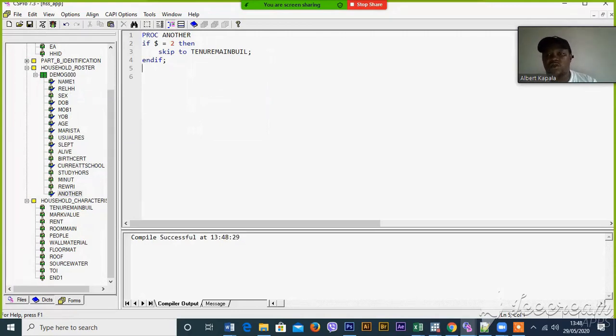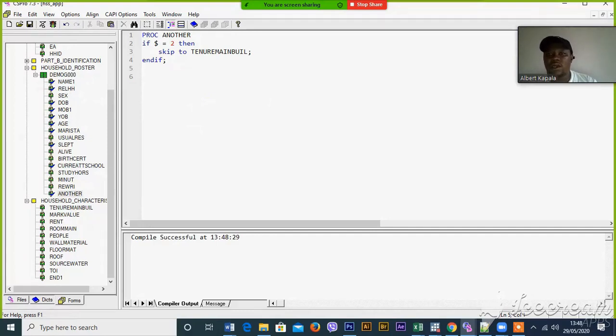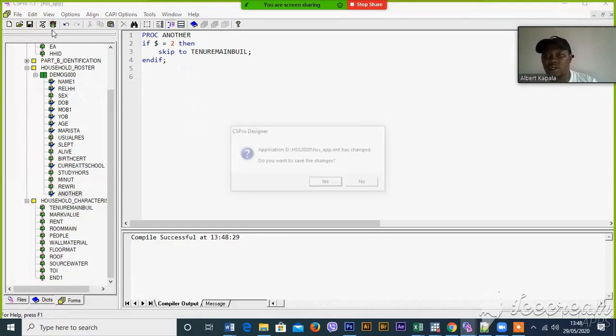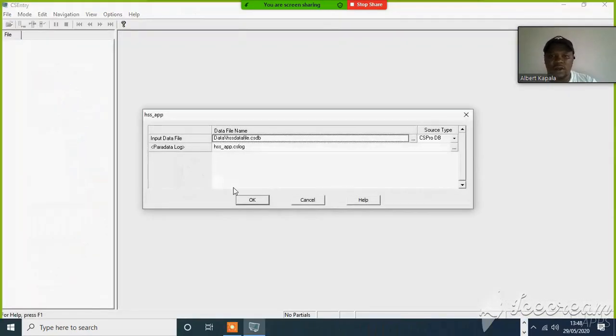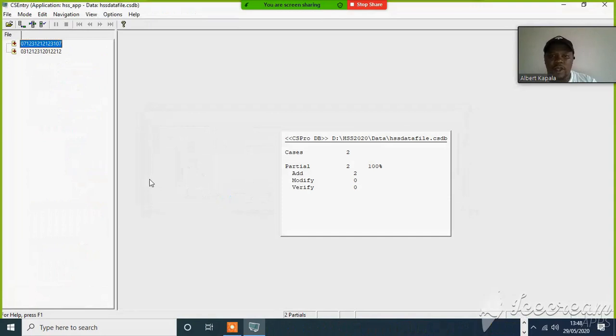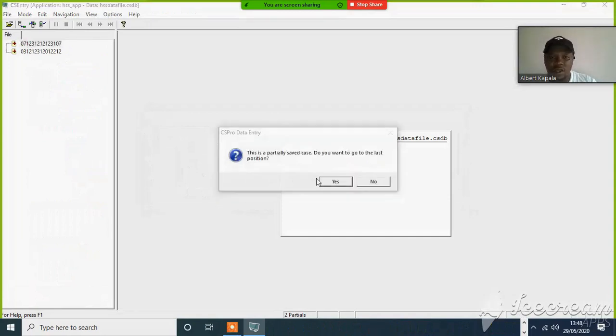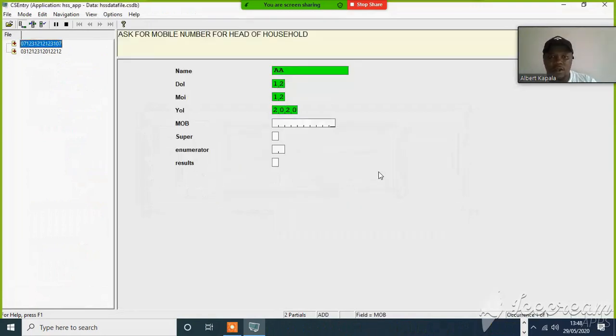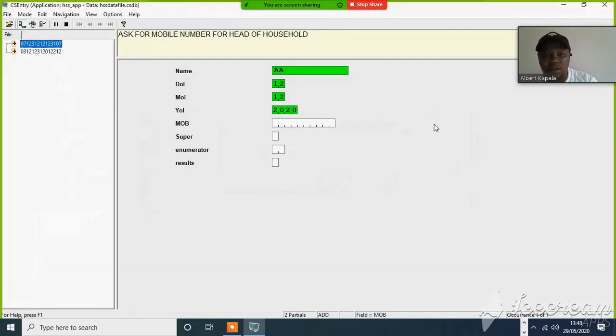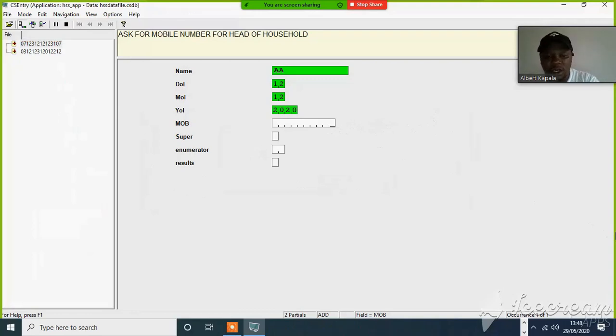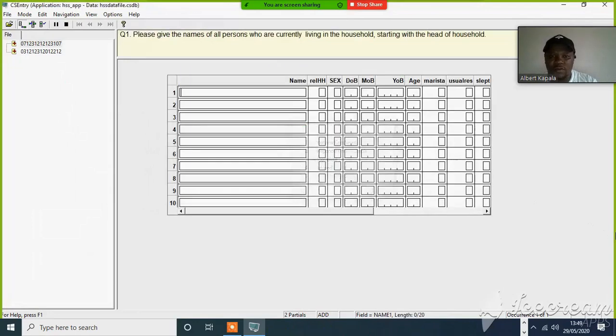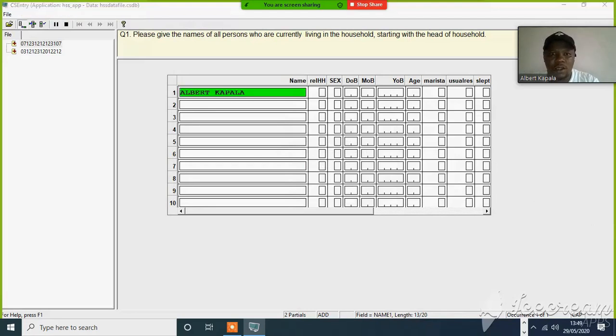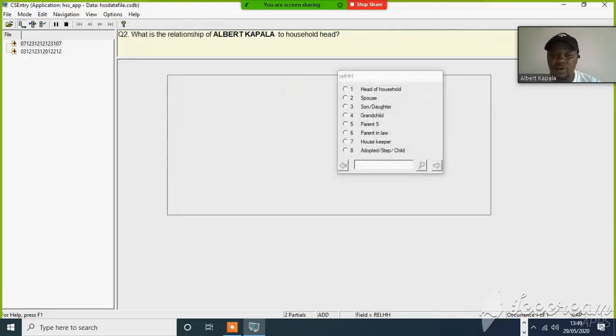We just included some information, some checks in our roster. Now let me try to check if those logics are working properly as intended. Yes, mobile number 0768. I have to double-click this so that it can be active. 0768, 2020-2014, Provisor. Now that is Albert Kavala.